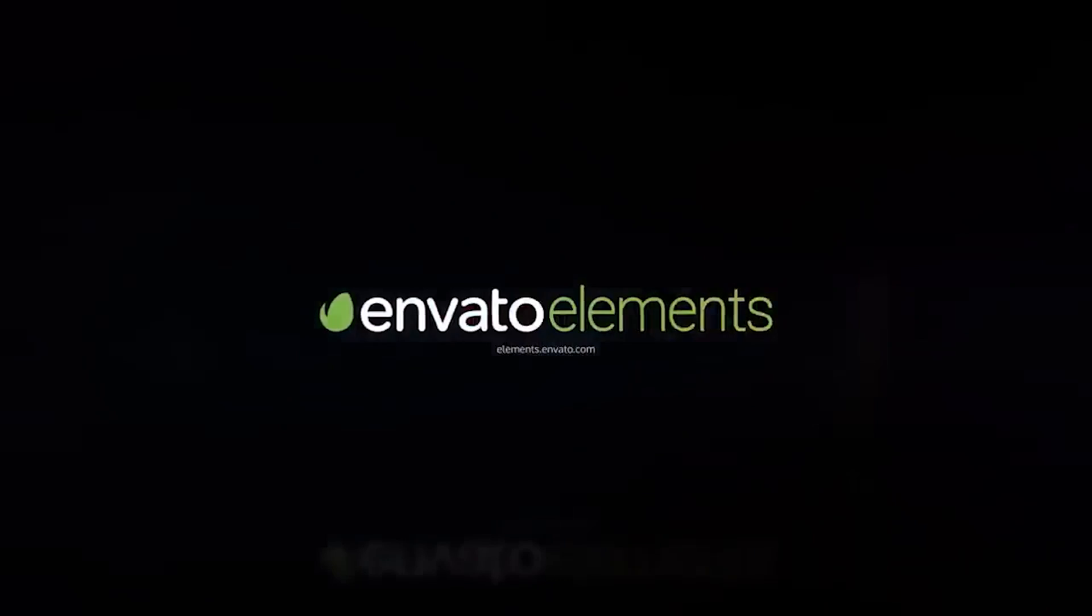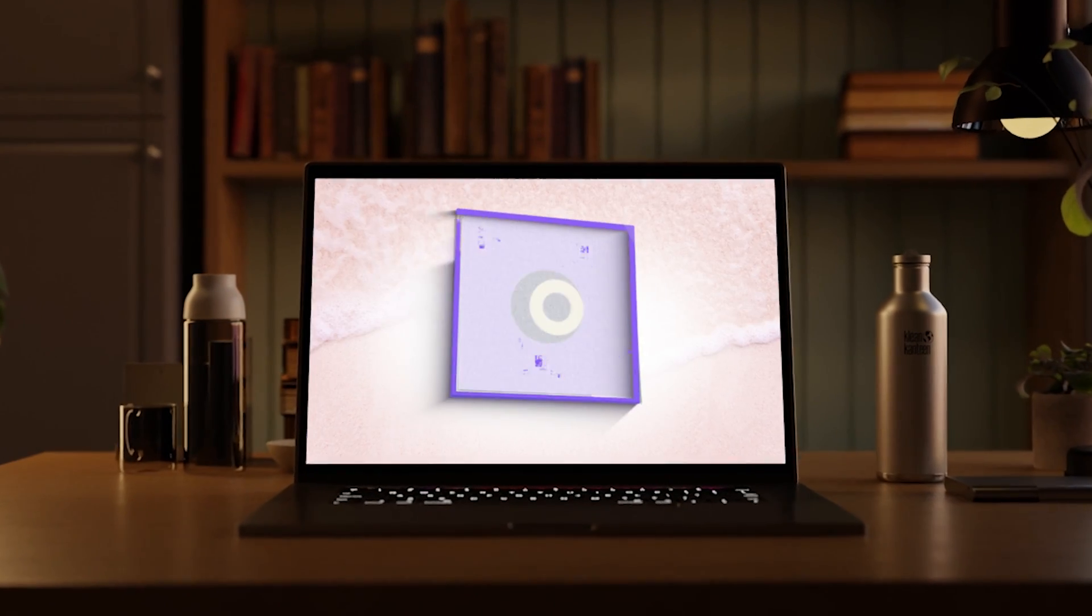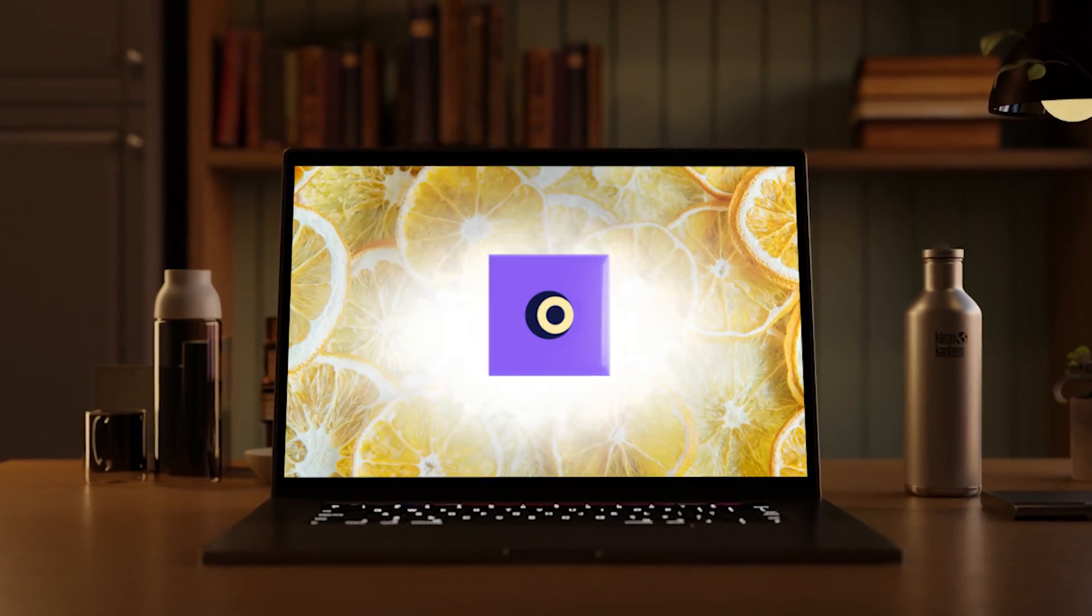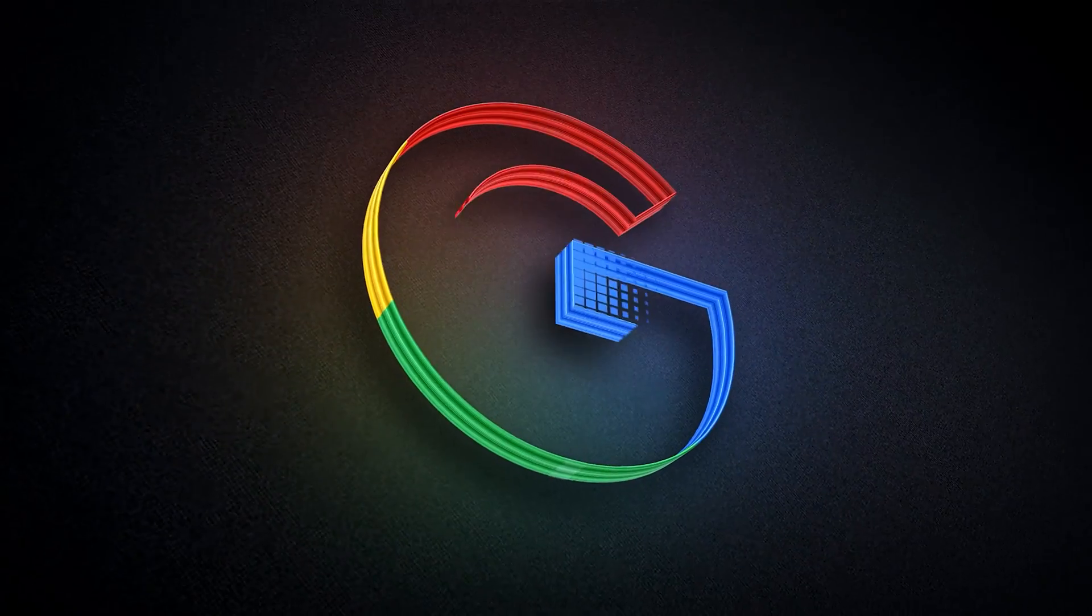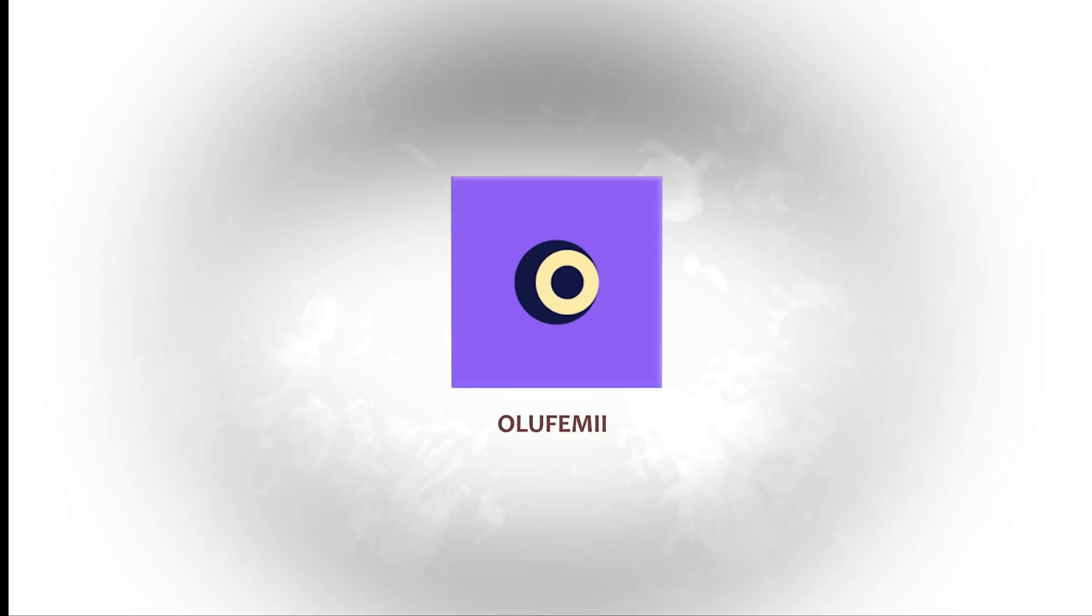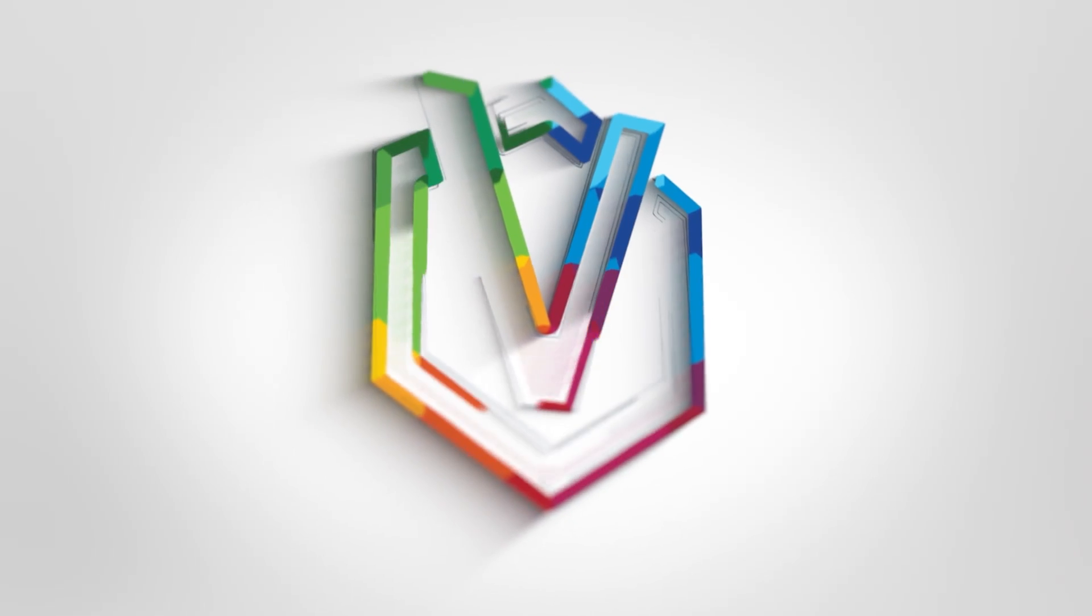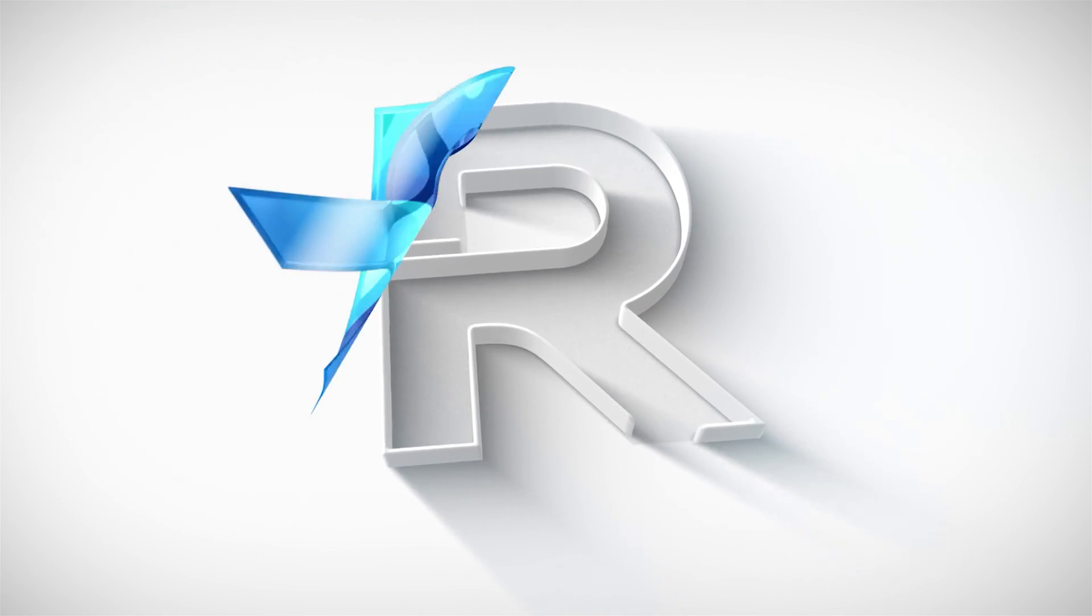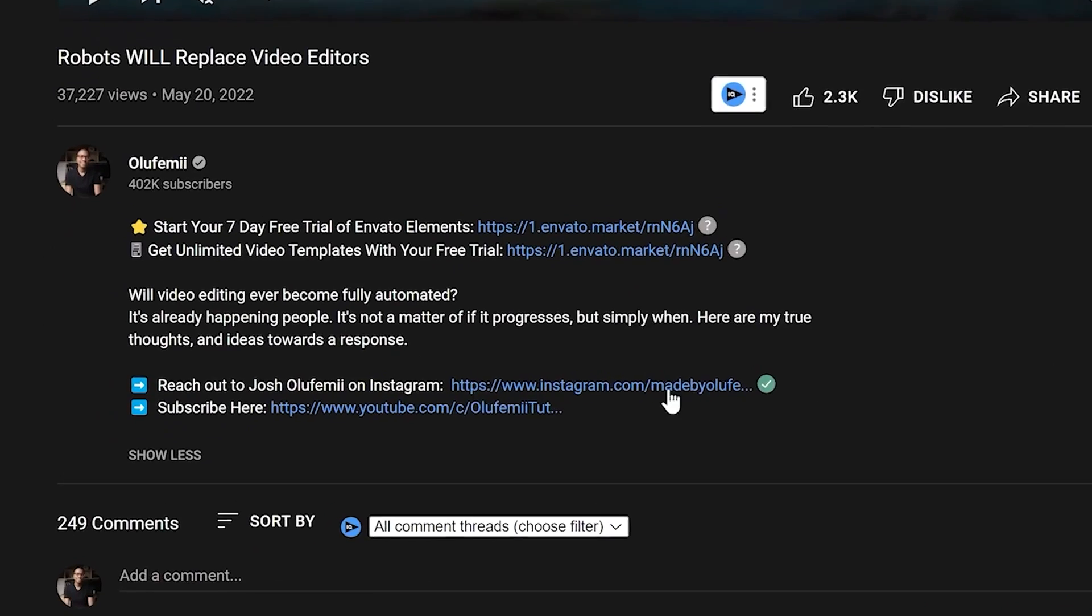Envato Elements is sponsoring this video, so I'm lucky that I don't have to design my own animated logo for this tutorial. I have my pick of around a couple thousand pre-animated logos. I'm going to choose this one. In fact, you can download every animated graphic you've seen in this video so far on Envato Elements, and there's a crazy discount in the link below.